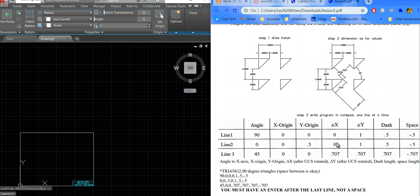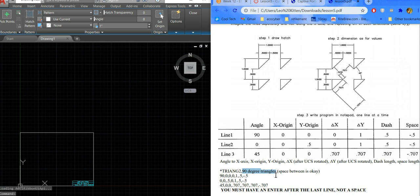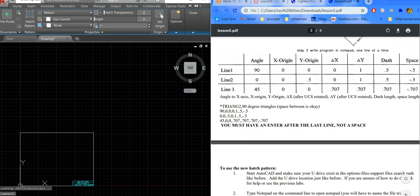For the horizontal line at zero angle, the X origin starts at zero, Y origin is half inch up. There's no movement in X from line to line, so that's zero. The Y distance from one line to the next is one inch since they're repeating. The dash is half and the space is half. The third line at 45 degrees involves measuring diagonal lengths and distances. The file must have an Enter after the last line — not a space.